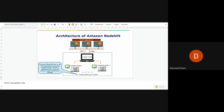The cluster — Amazon Redshift has a set of computing resources called nodes gathered into a group, and that group is called the data warehouse cluster. The whole group — the leader node, compute nodes, and node slices — together form the data warehouse cluster, where all the specifications, compute nodes, and resources for a given cluster are provided.